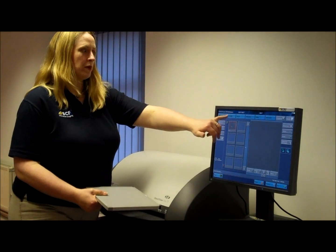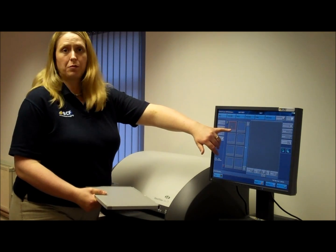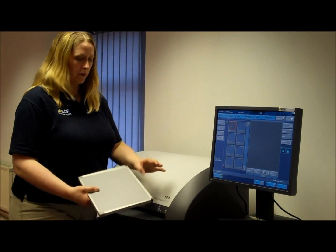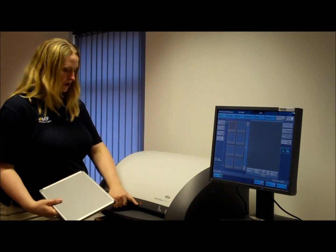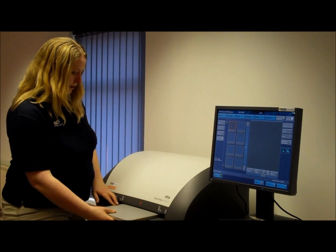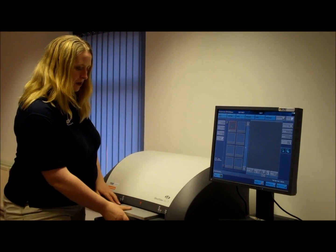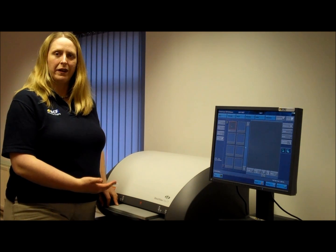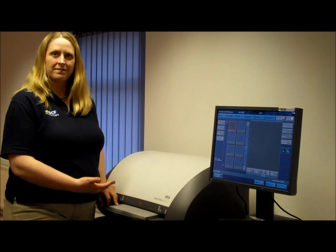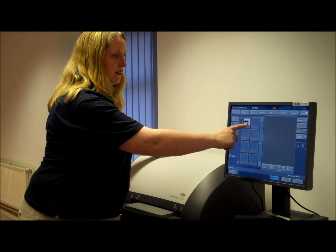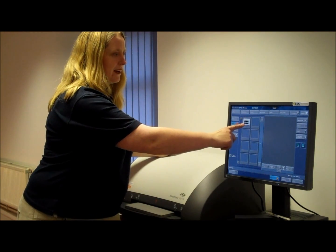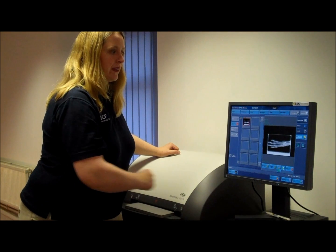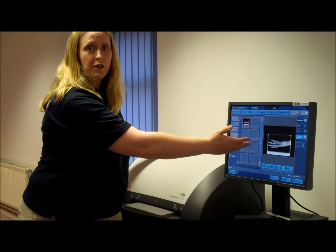Once you've chosen your body part and made sure that your projection's highlighted, all you need to do is input your plate — red arrow to red arrow — and simply push it in until it stops, and then give it a little shove, and the machine will start processing the plate. Your image is now starting to appear, and in a moment this will load into the main screen. And here's your first shot of your image.